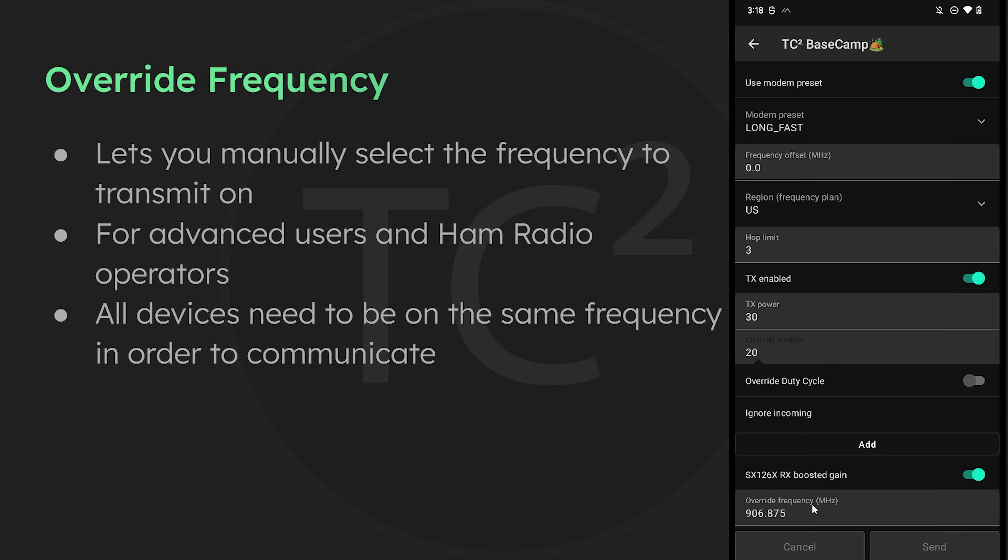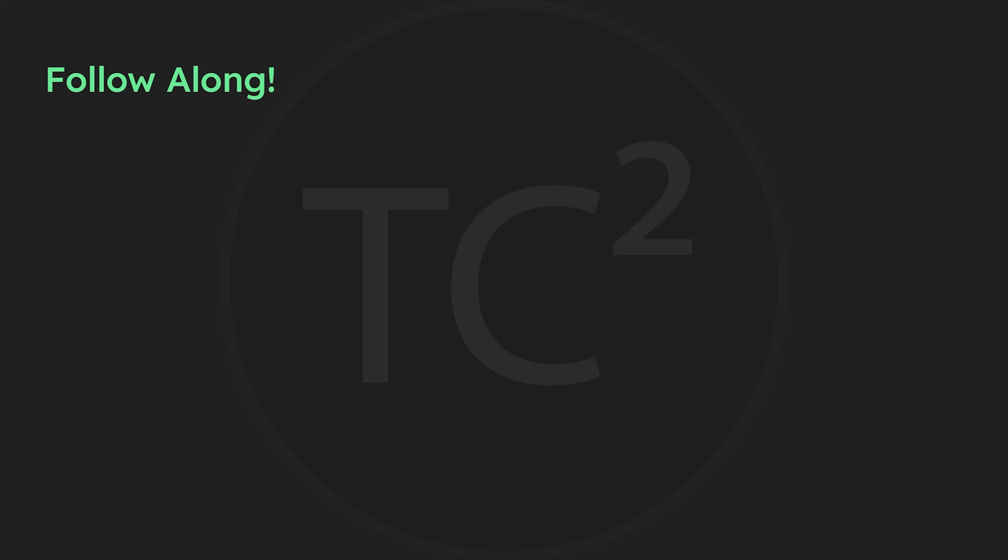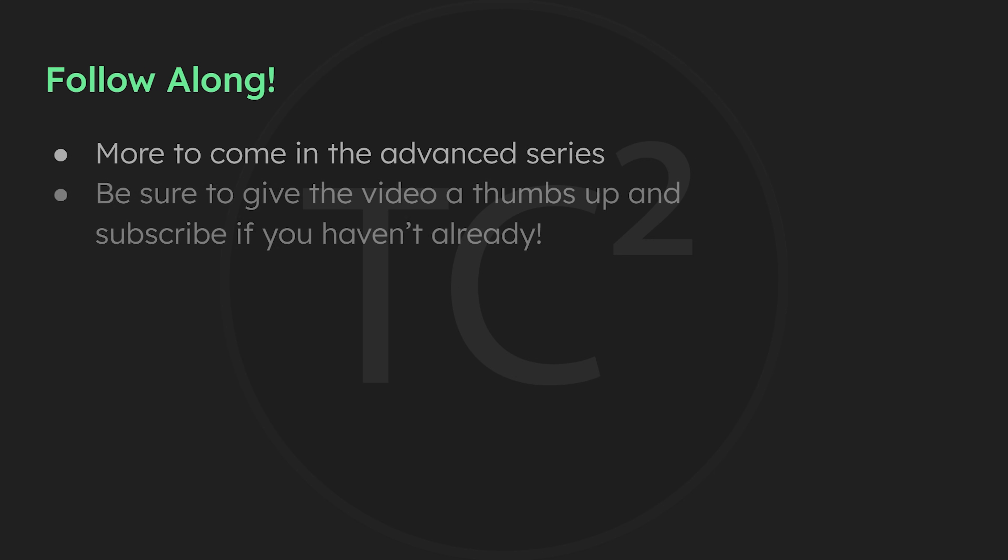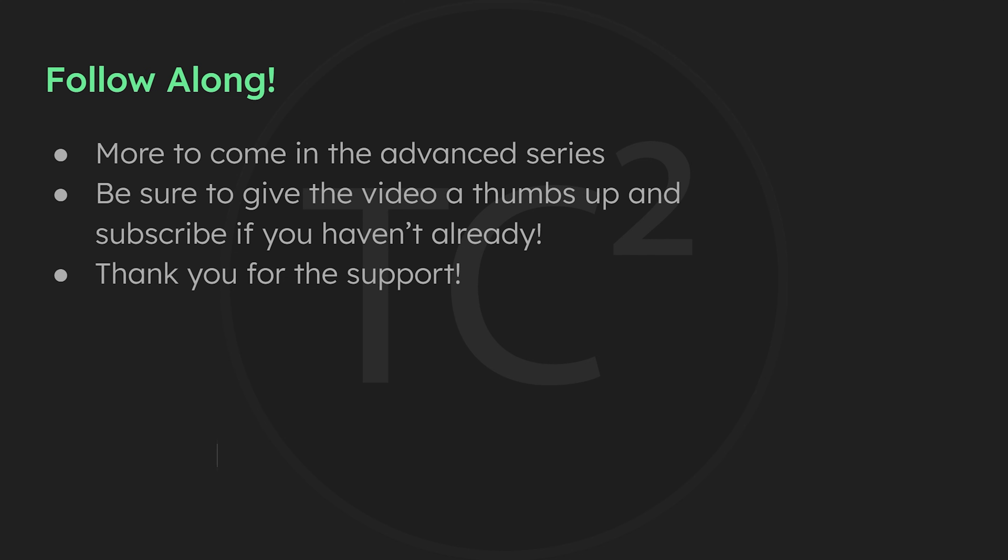That will conclude the MeshTastic radio configuration portion of this series and I hope you found it useful. If you did, please be sure to give this video a thumbs up and subscribe if you haven't already done so and join me for the rest of this advanced MeshTastic series. Thank y'all and have a good one.